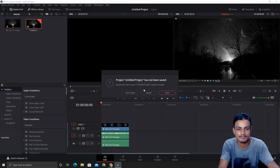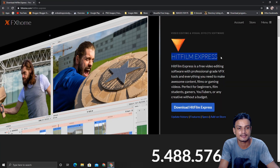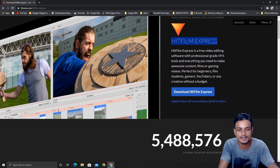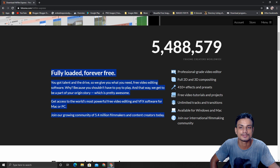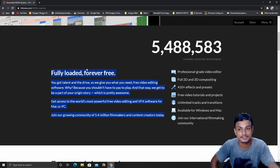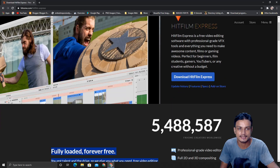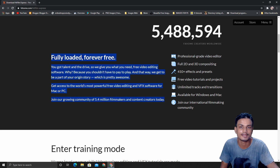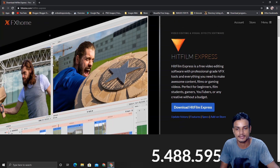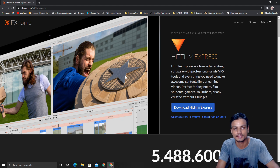Bonus time! The bonus software is HitFilm Express. To be honest, I have never used HitFilm Express myself, but I've seen videos on the internet saying it's also a totally free and great video editing software. On their site they say 'fully loaded, forever free' — meaning no watermark, you can use it forever. It is similar to DaVinci Resolve.